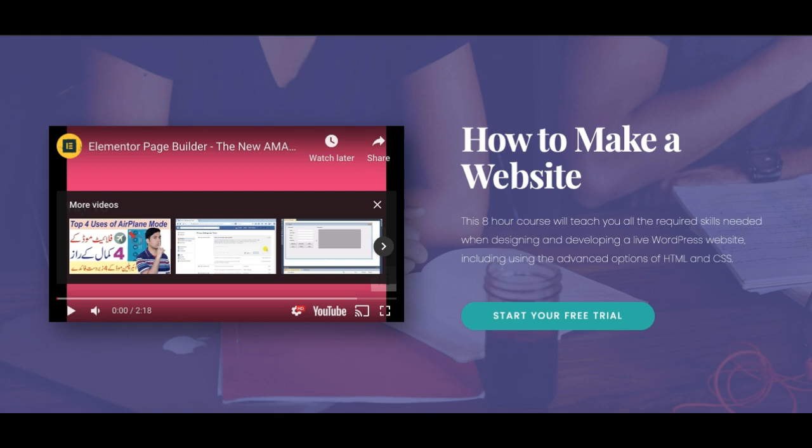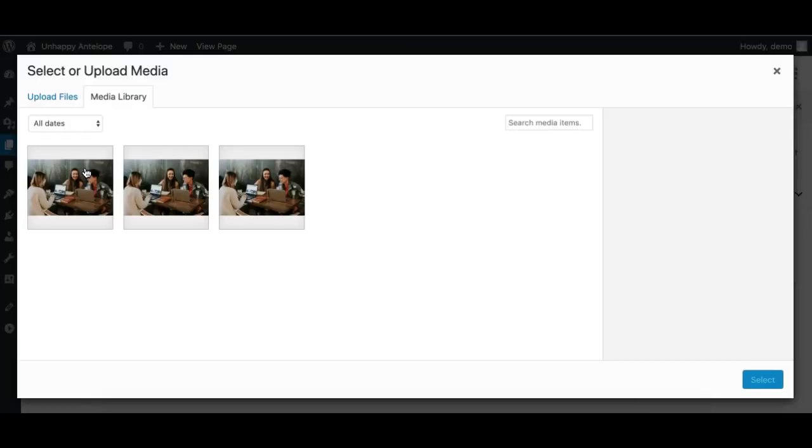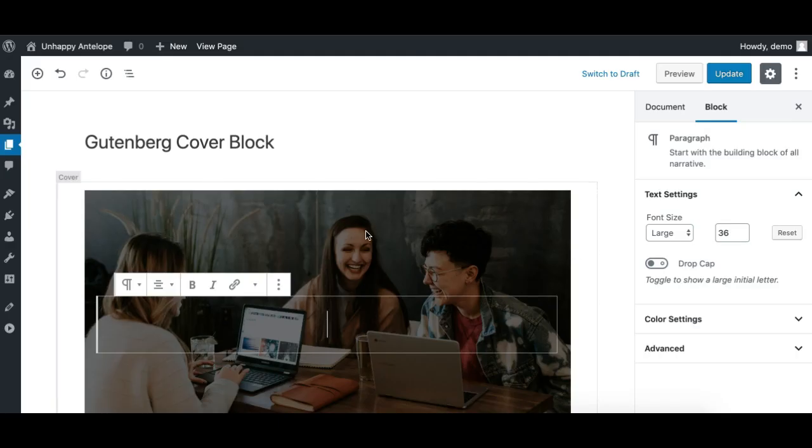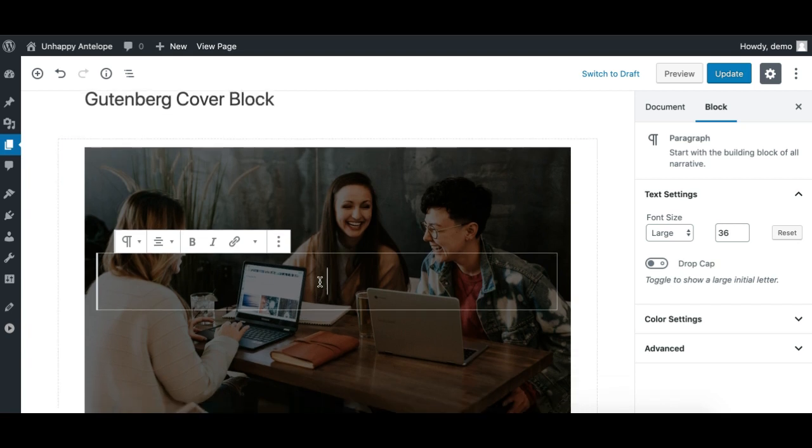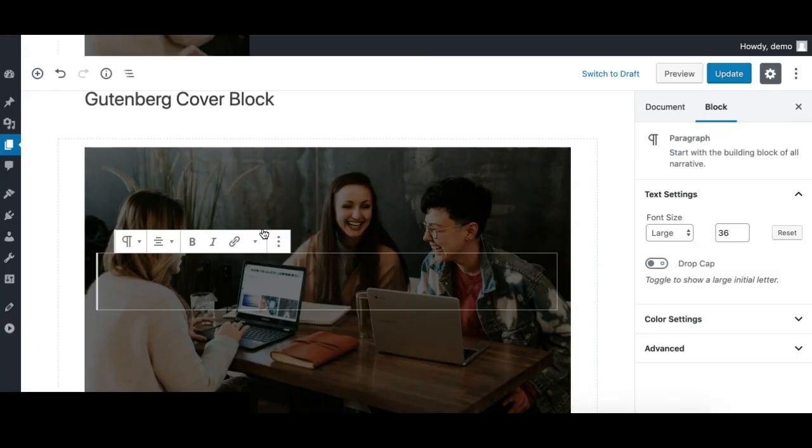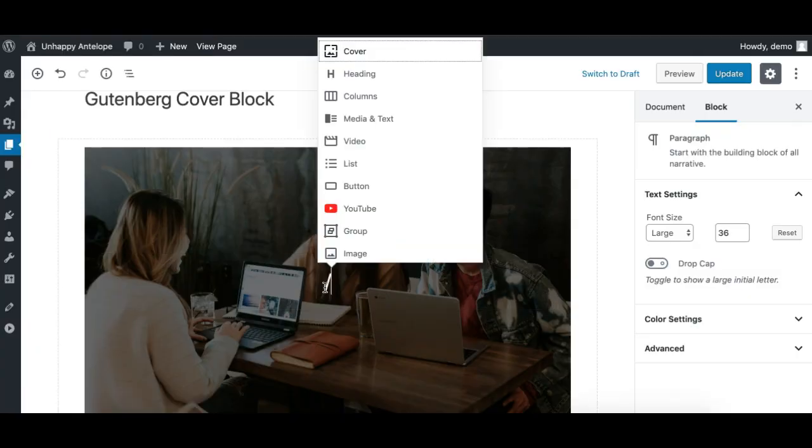I've taken a cover block. Obviously I'll set a background image. I've already uploaded an image from Unsplash for this demo. Now we need this kind of layout, so we can take columns inside the cover block.